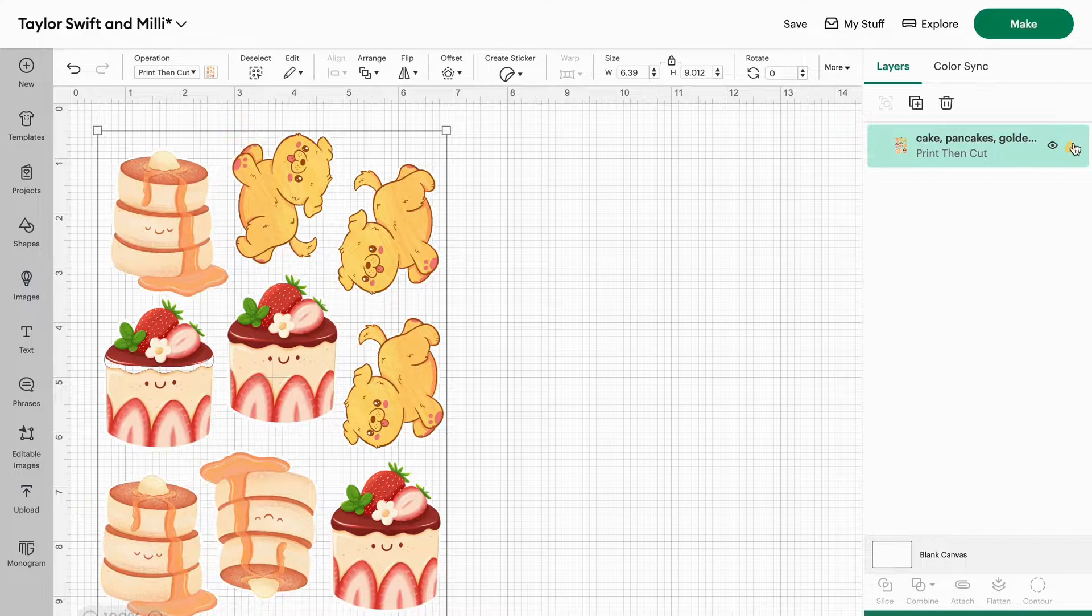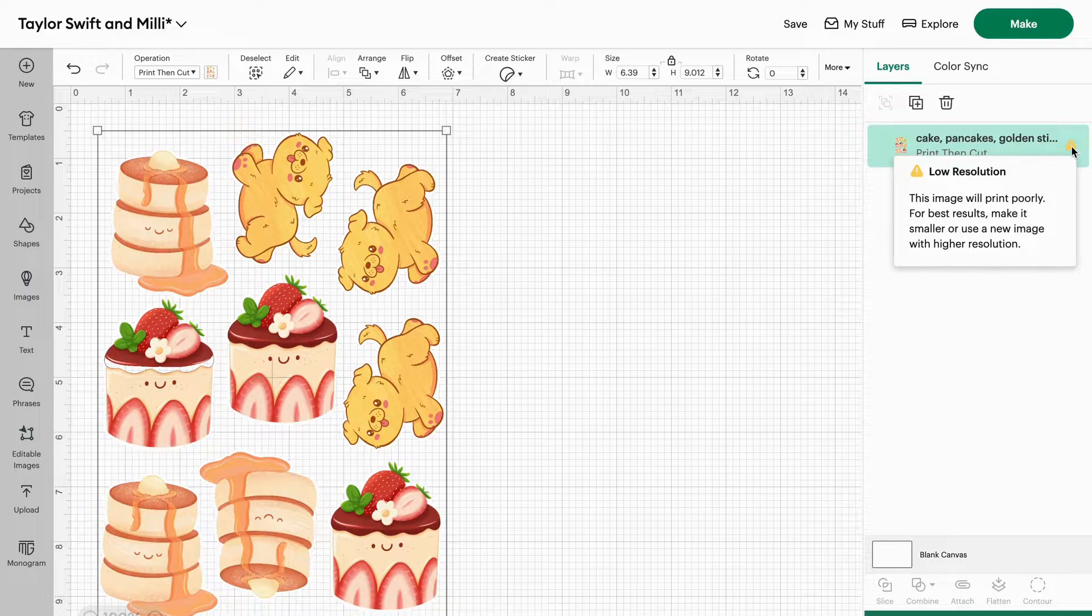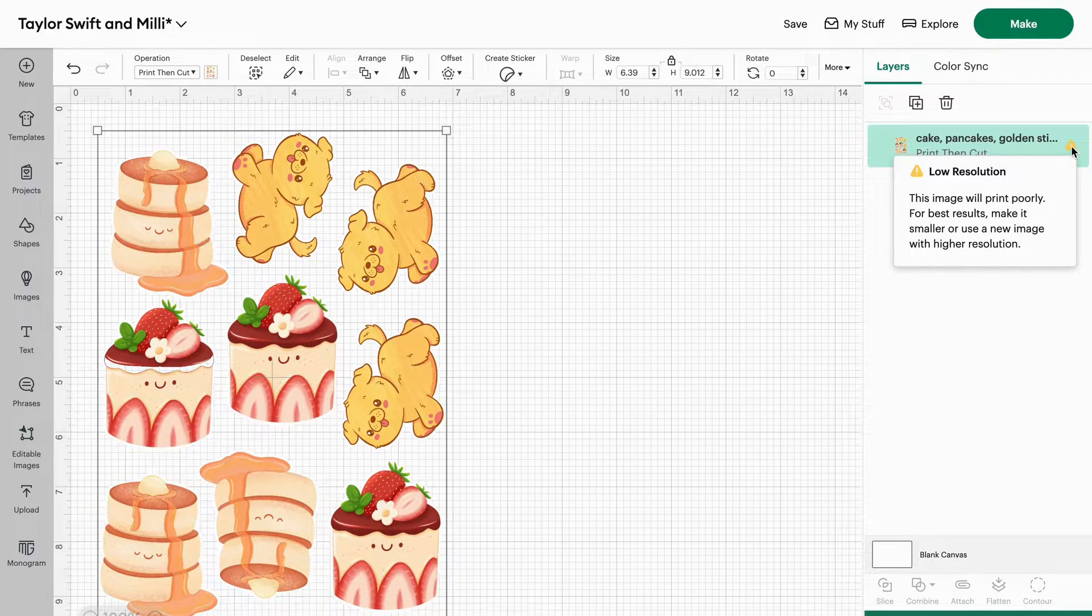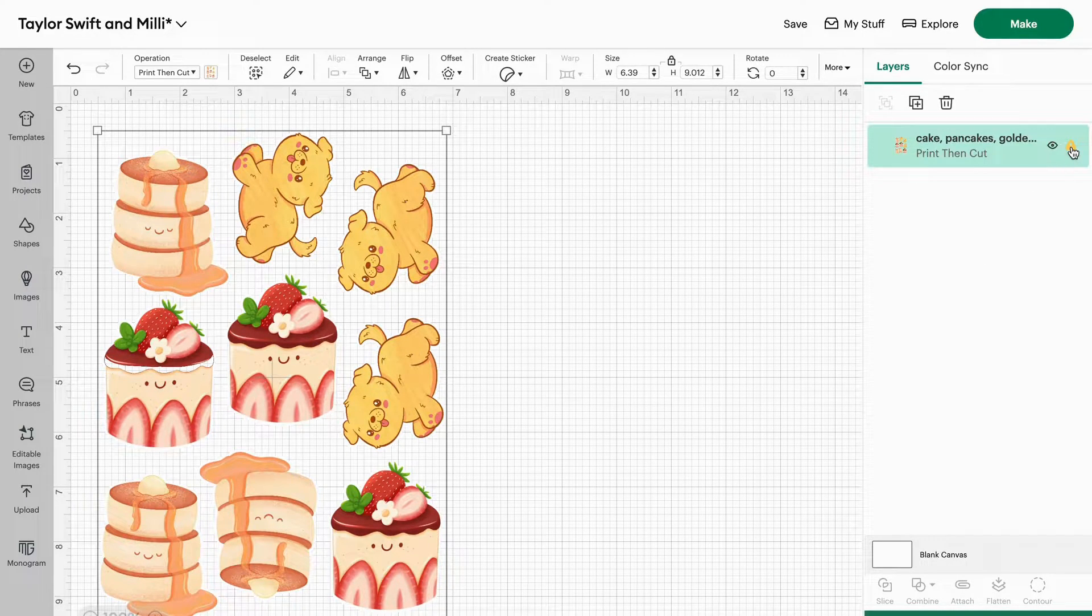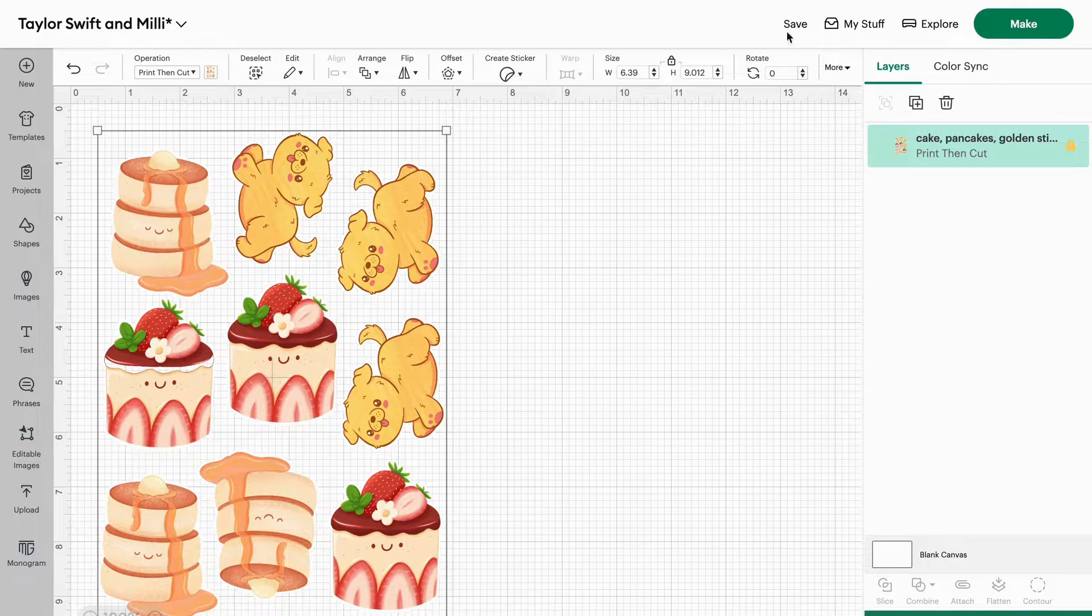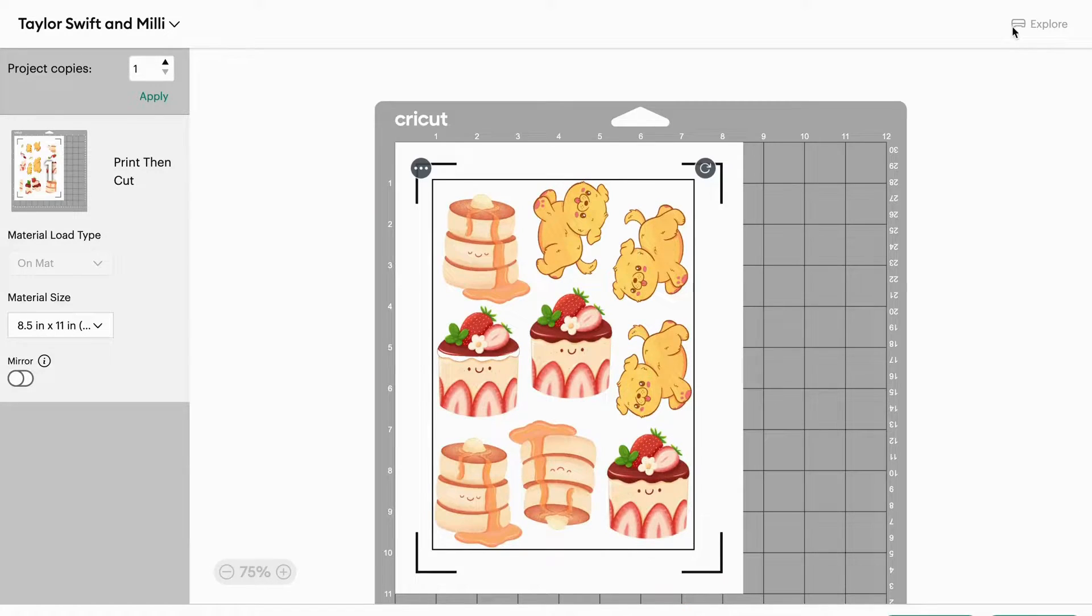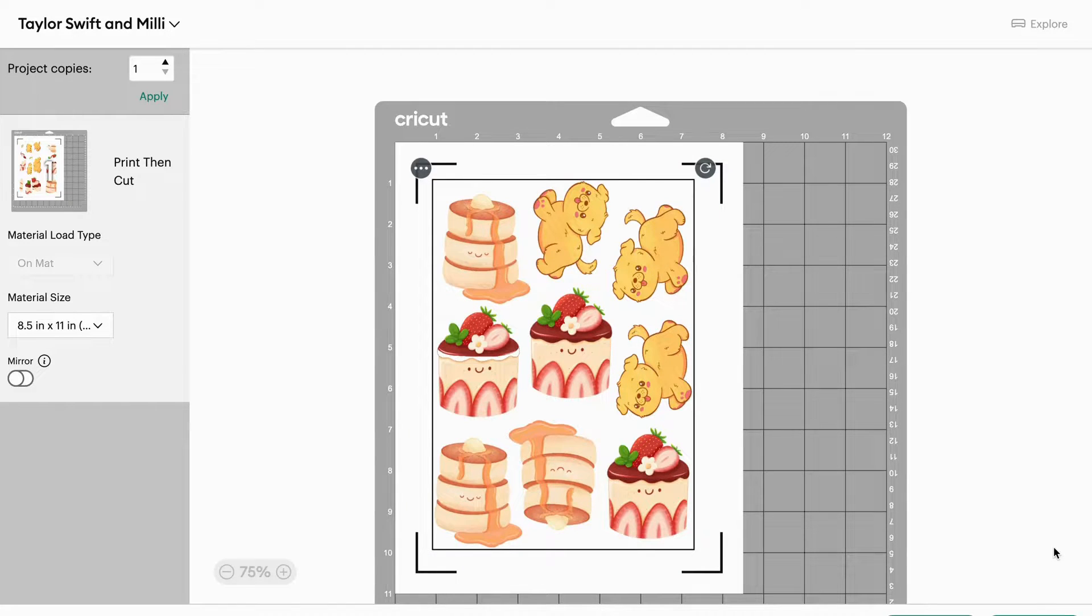And you can see this little annoying caution sign that says low resolution. That means it is going to print poorly. So we're going to pretend that that doesn't exist for a minute. We're going to send to printer.